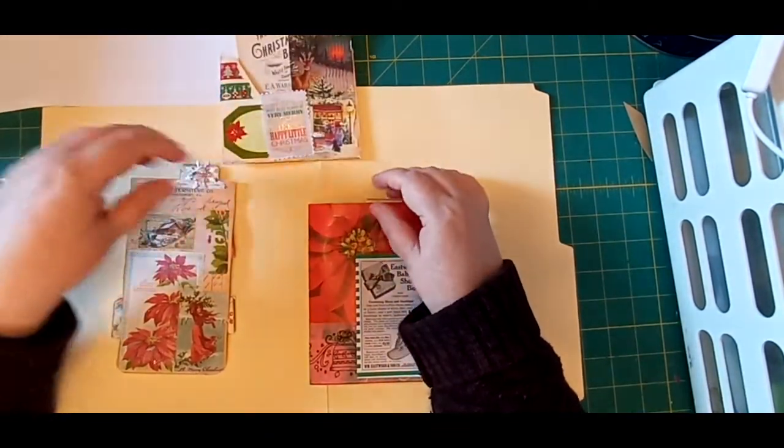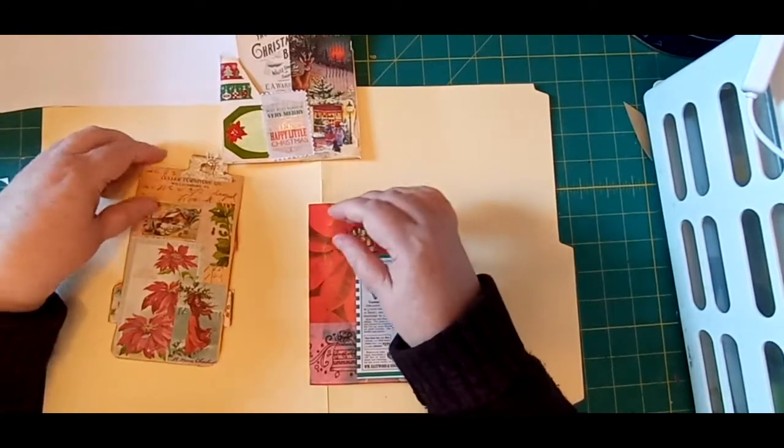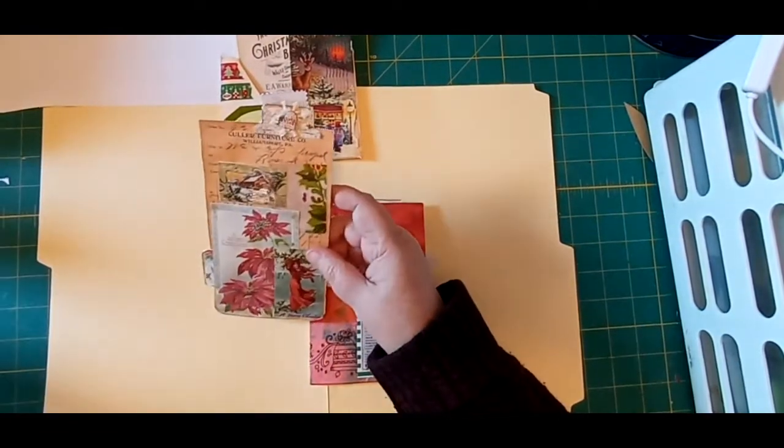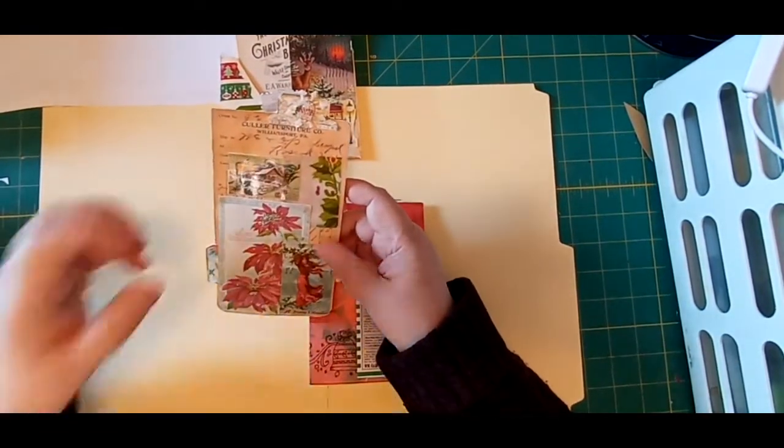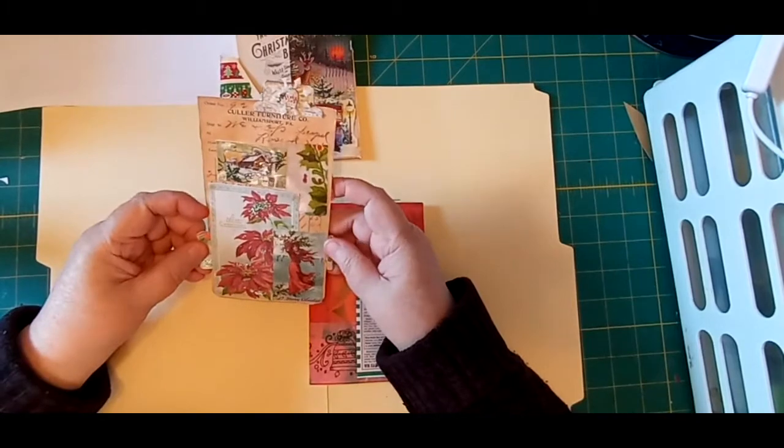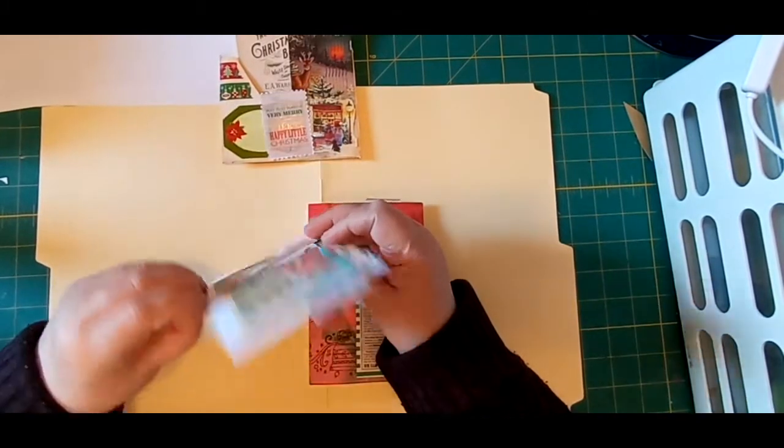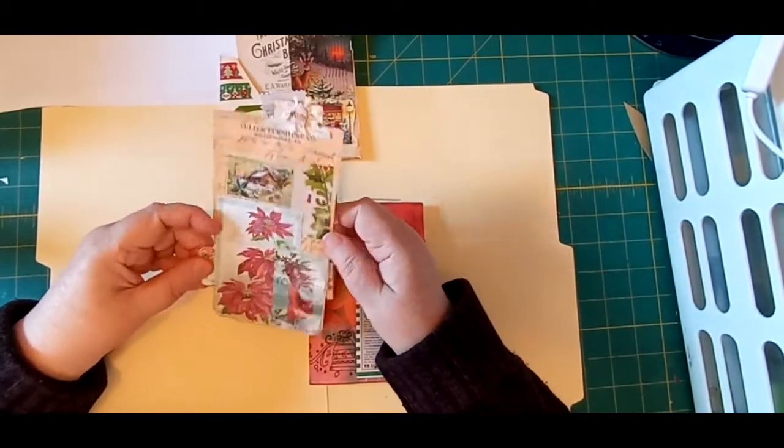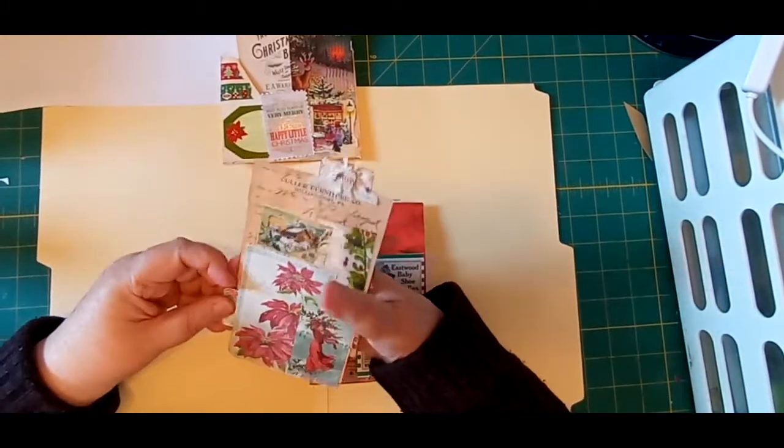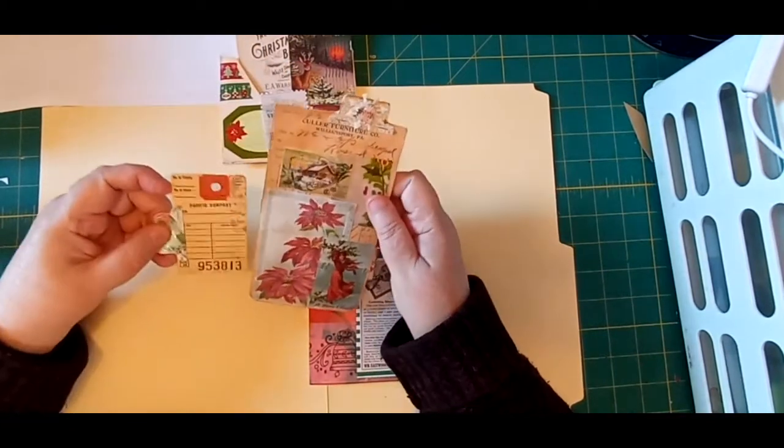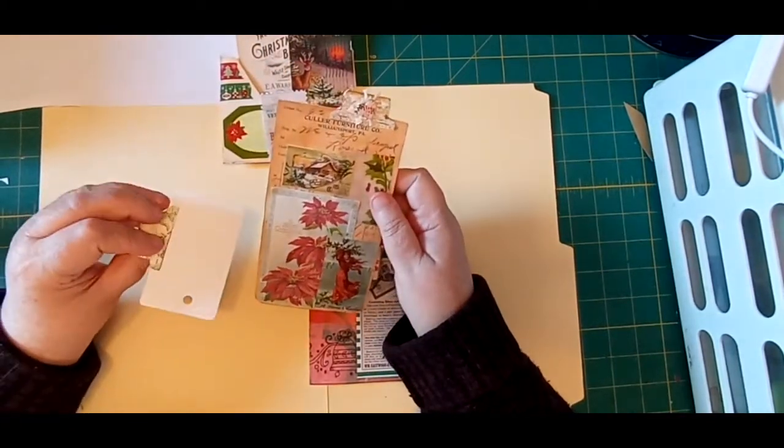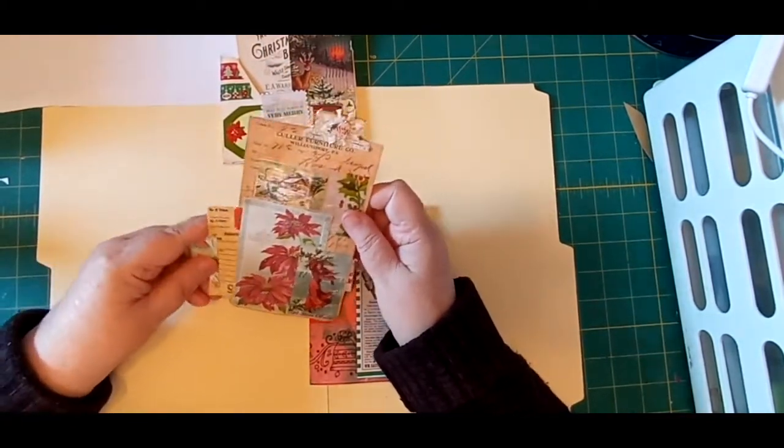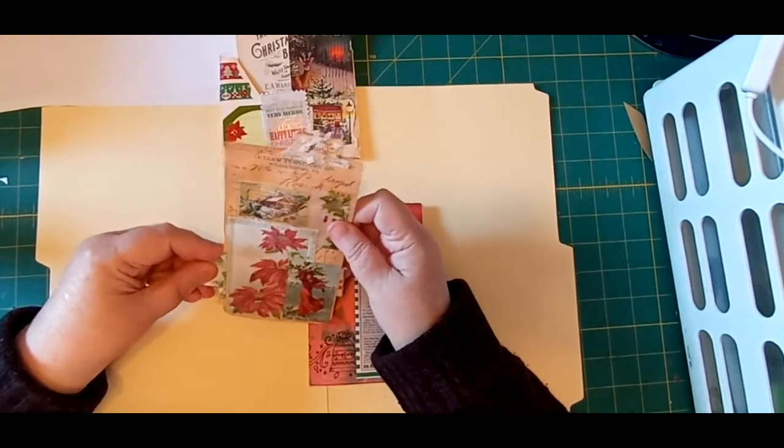I made a double-sided tag here. This one has a little tuck spot with a little journaling spot here.